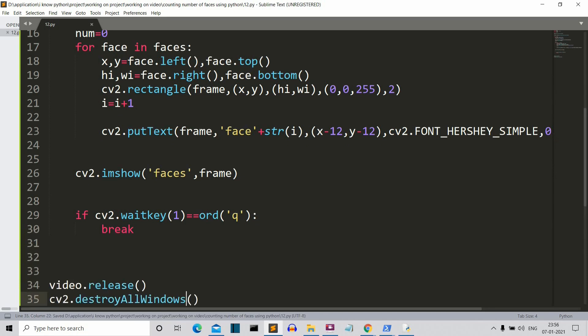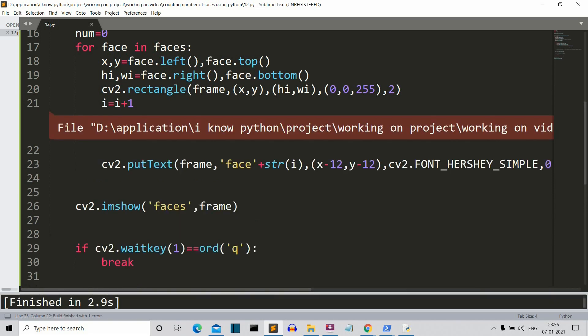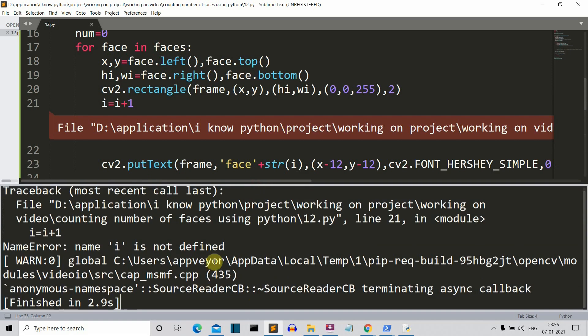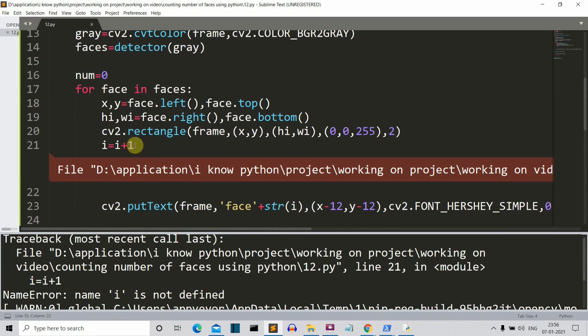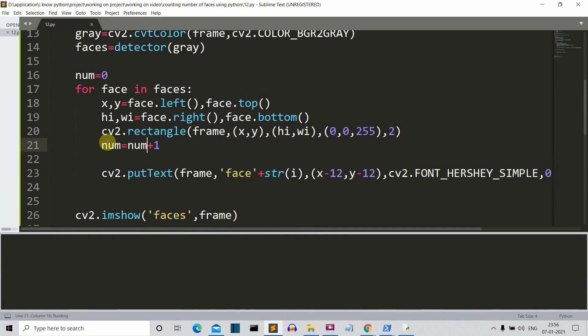So let's run our program and let me hold my photo so that we can see whether it's working or not. Let me save this and let me run our program. Yeah, we are getting an error, most probably a typo mistake. i is not defined, where is i? The variable name is num, sorry for that, it should be num.